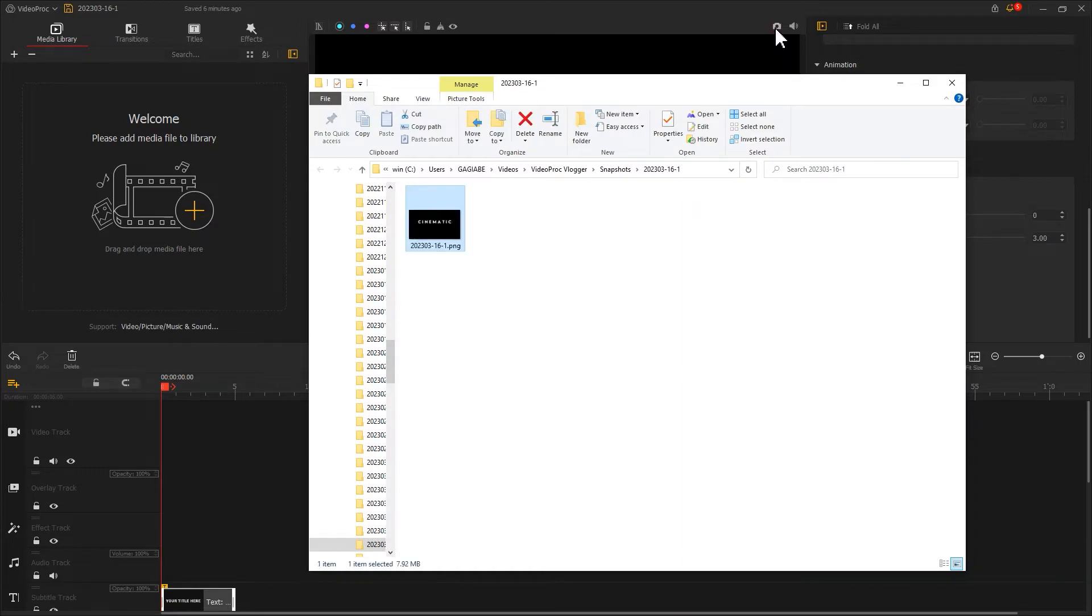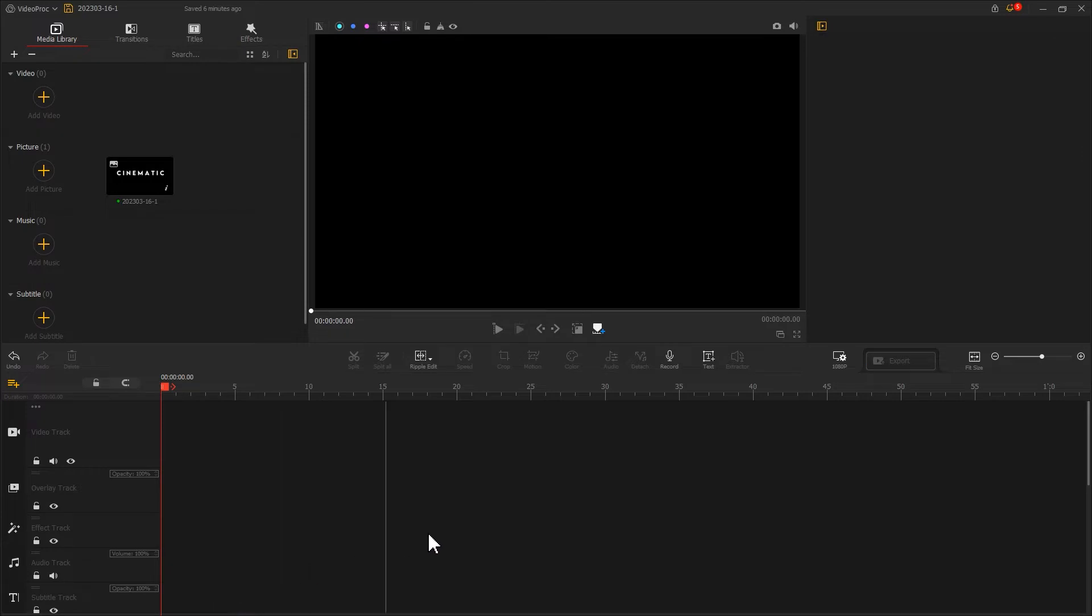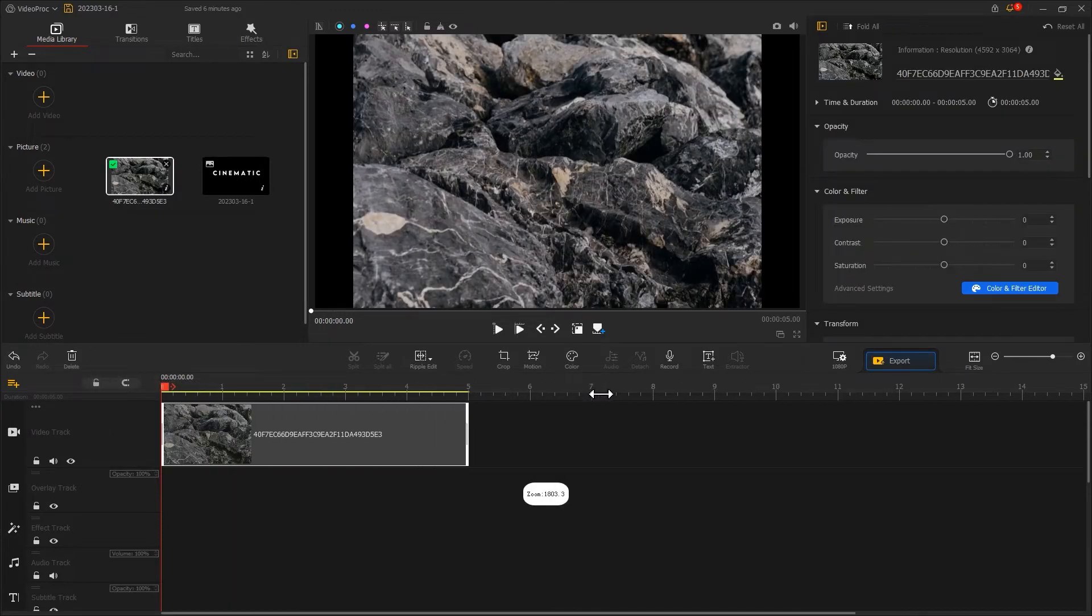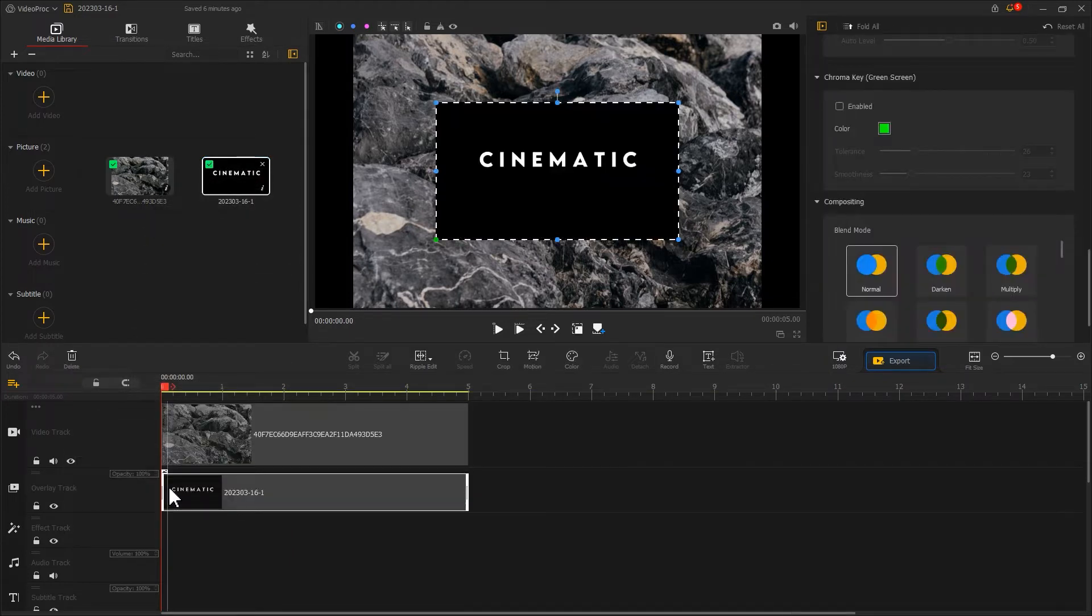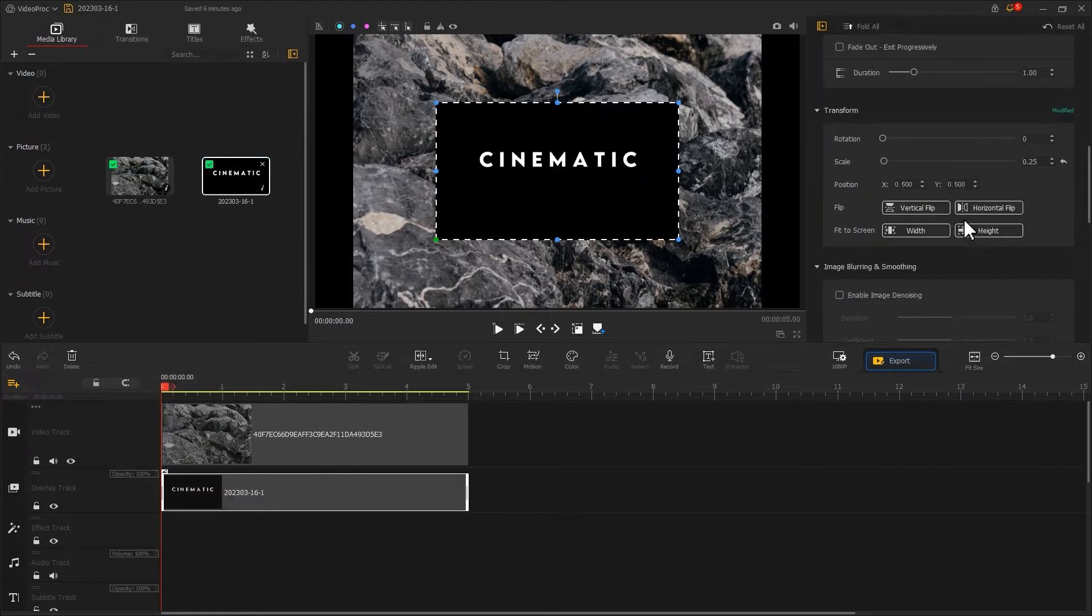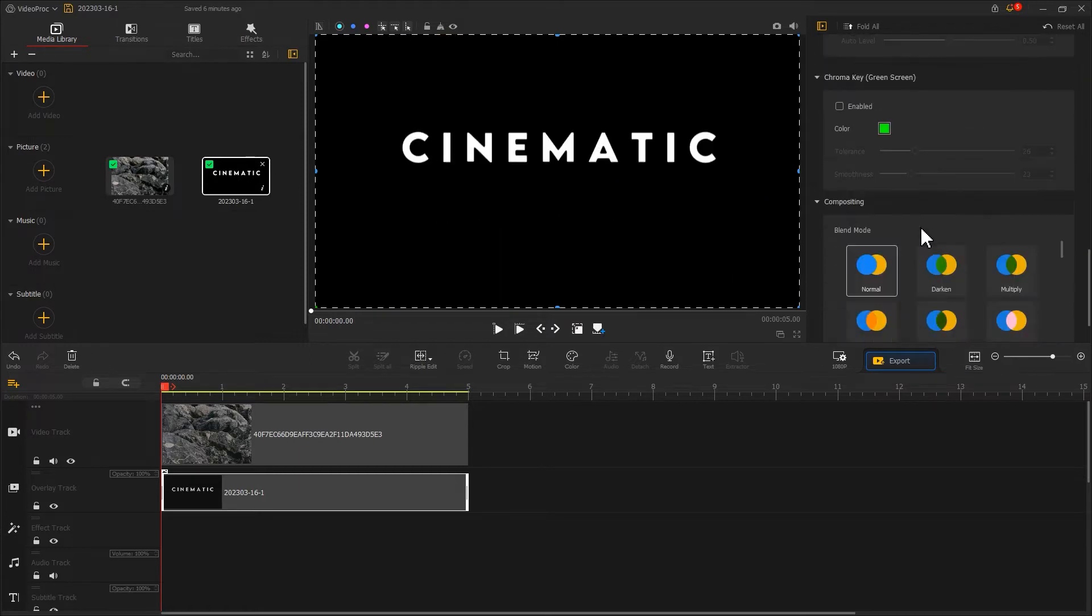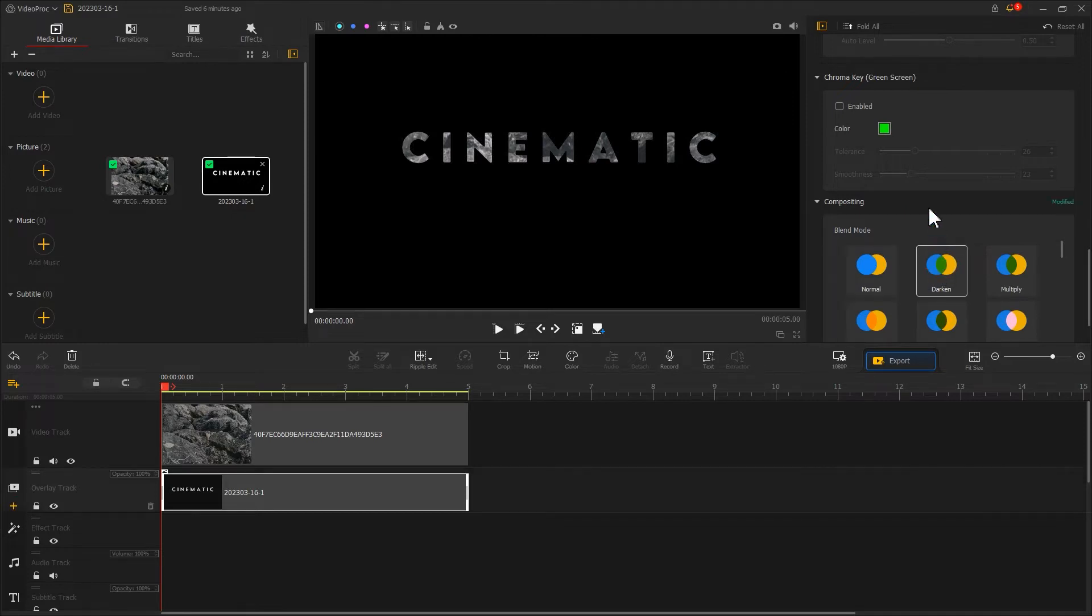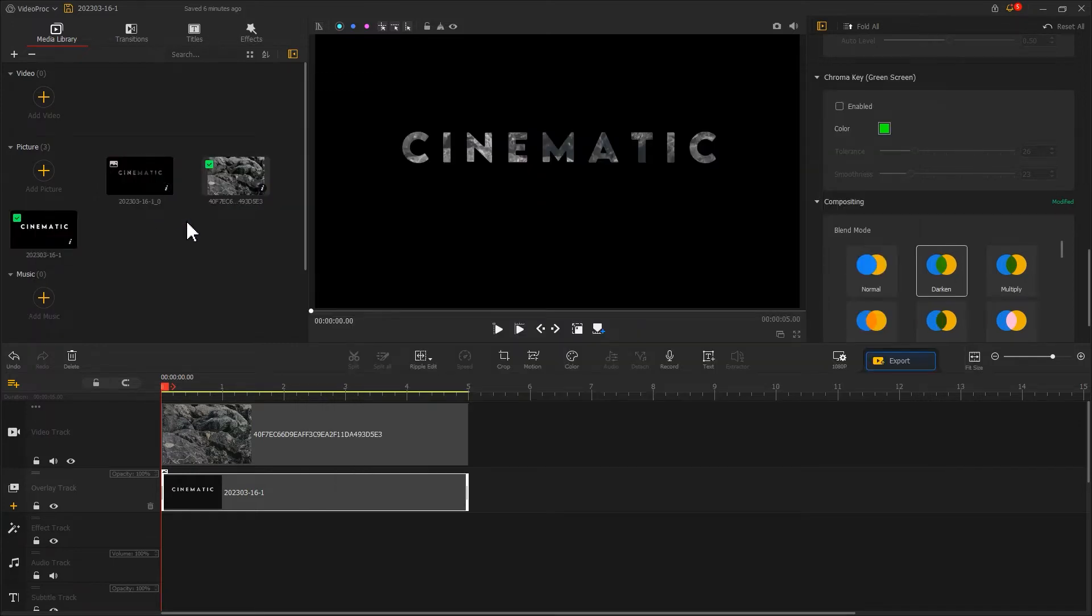Then let's re-import the snapshot we just took into Video Proc Vlogger. Delete the text clip. Import the image of the rock texture into the video track, then re-import the image into the overlay track. Fit its size to the screen. Changing the blend mode of the text to darken, now we create a realistic rock text effect. Let's take a snapshot of this and then add the snapshot image to Video Proc Vlogger.